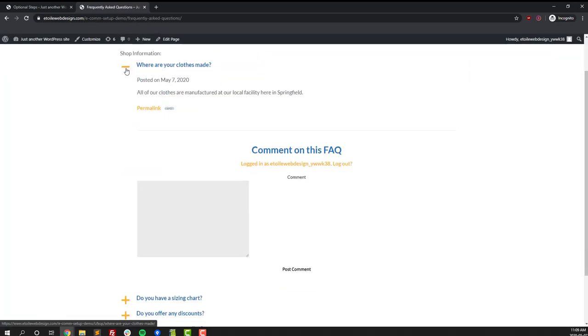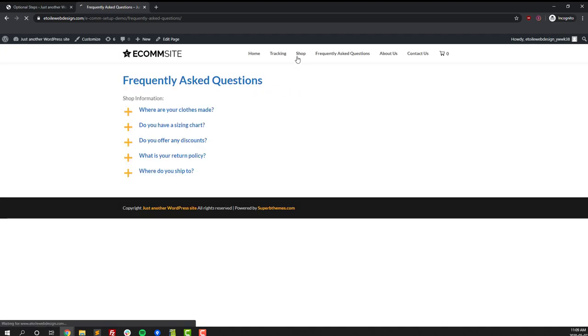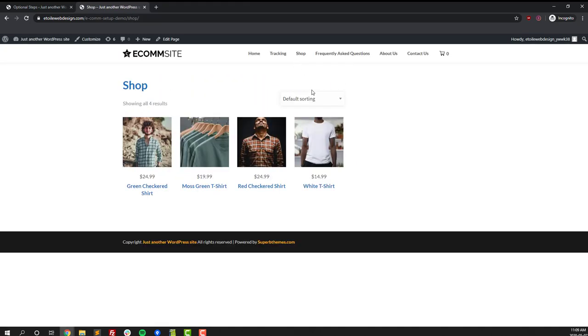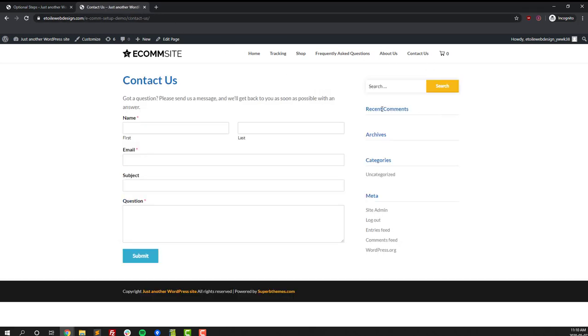We'll look at our shop page where you can see all of our products listed with their prices. You can change how they're sorted, and if you have more products they'll all be listed there as well.